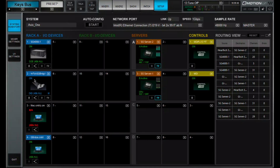And then we have our Hear Technologies Wave Sound Grid Bridge that's also here. And here is our Live Professor computer that I'll show you in a little bit. We also have our Wave servers.